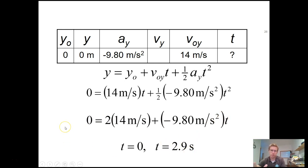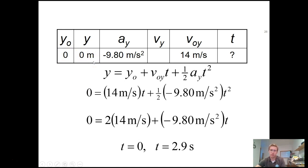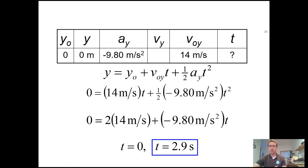Both solutions are times at which the ball is at a height of 0. The first, t = 0, is when we start the kick. The second, t = 2.9 seconds, is when it lands back on the ground — so the hang time is 2.9 seconds.